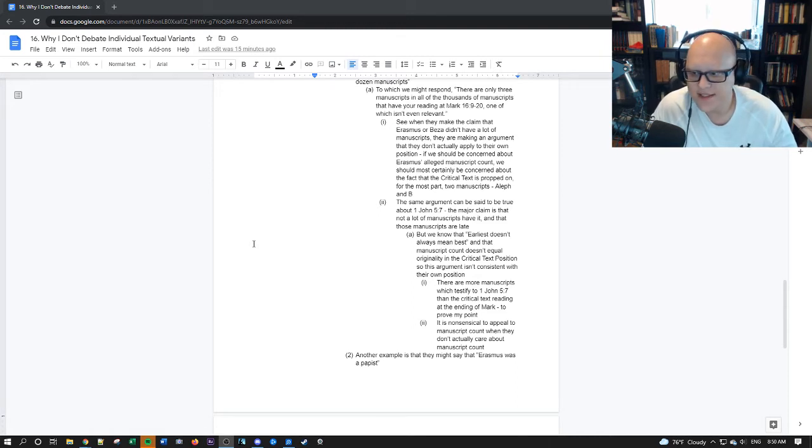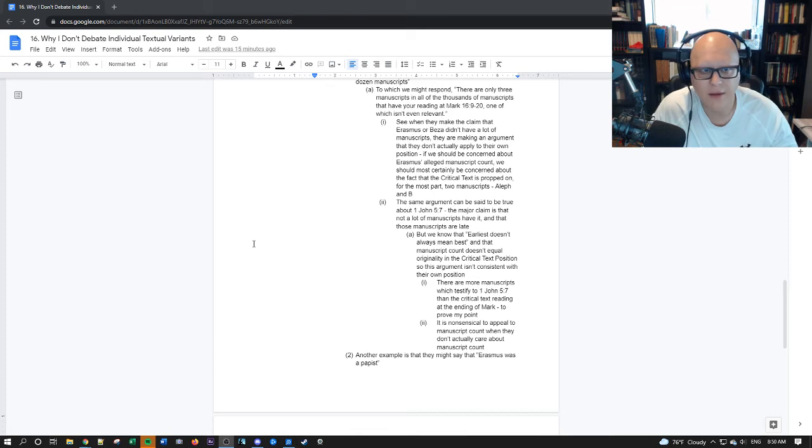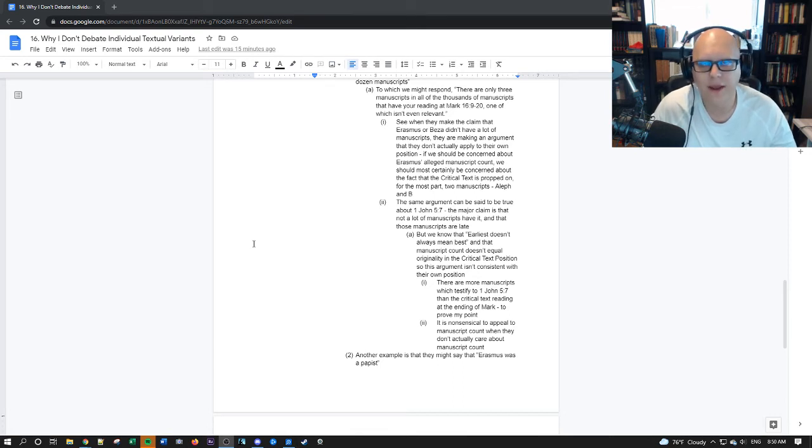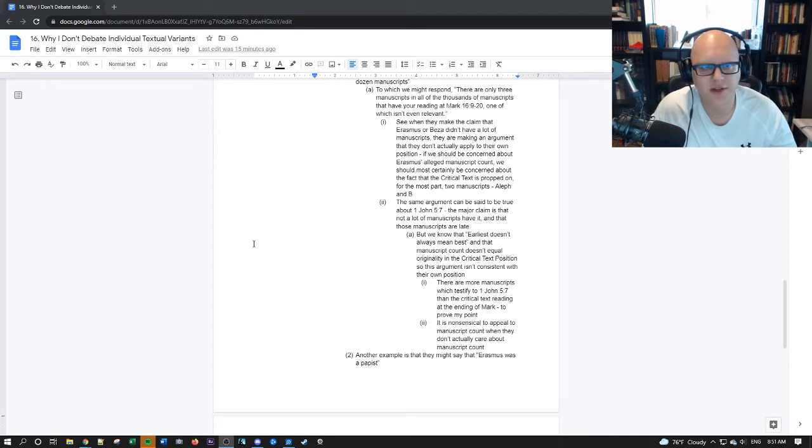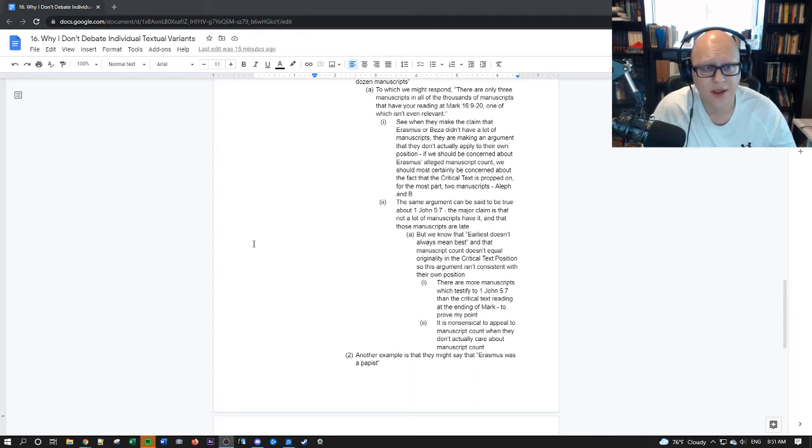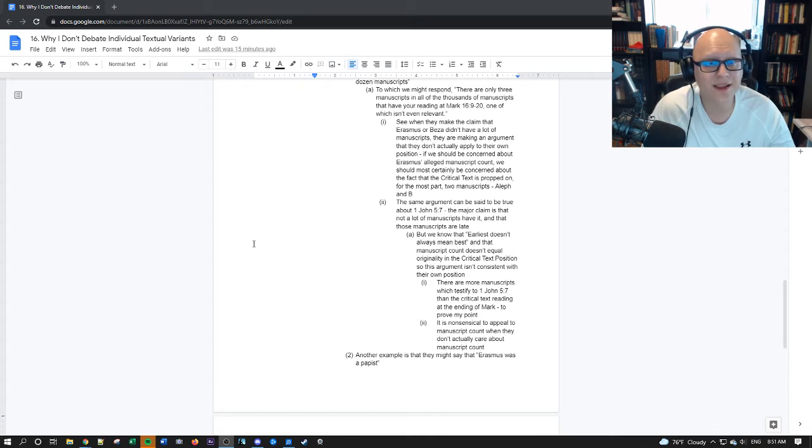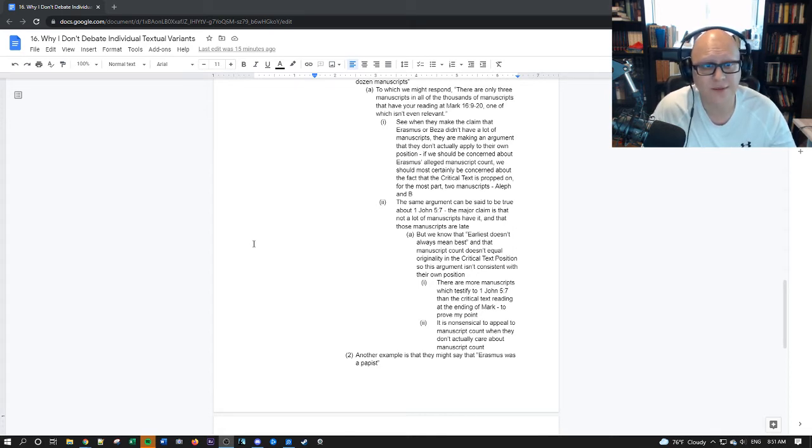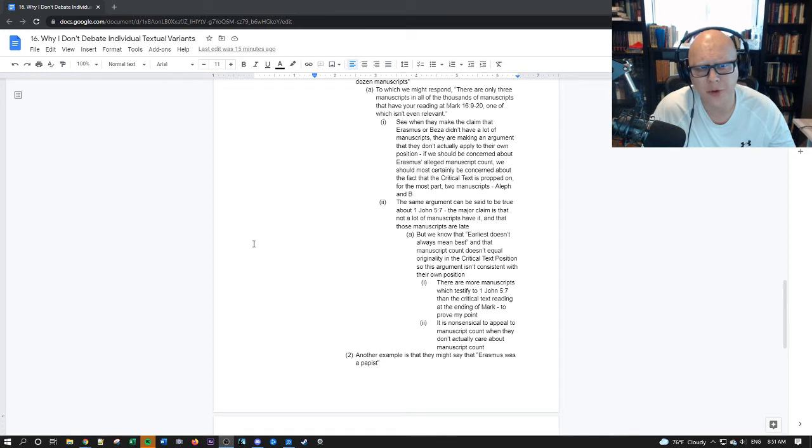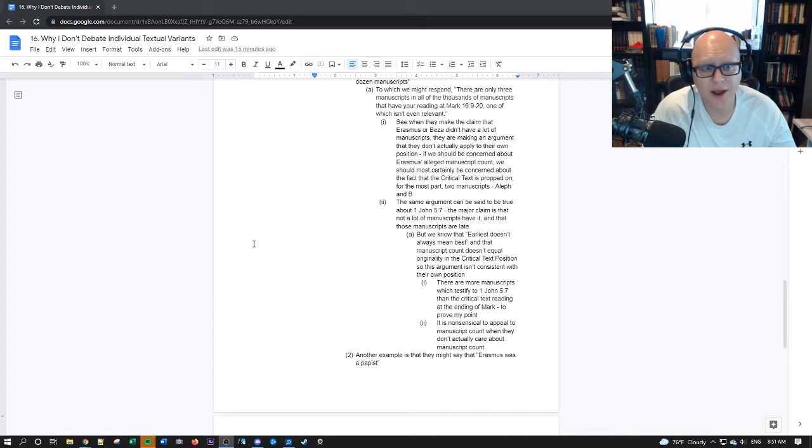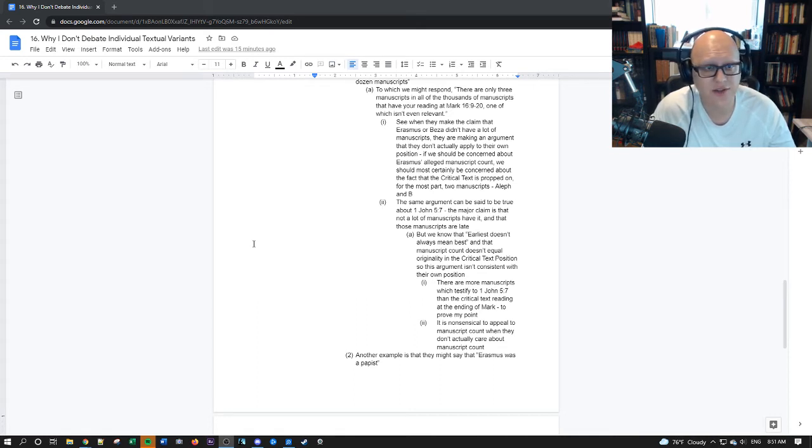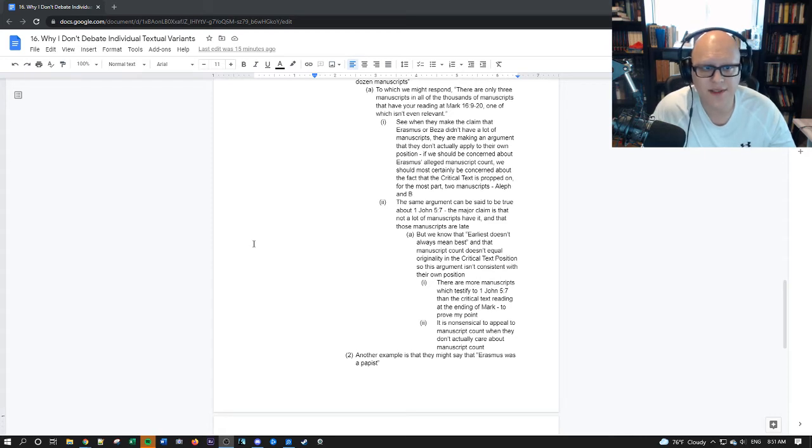But no one seems to care, because their methodology is inconsistent and subjective, as we've heard from people like Peter Gurry. So, there are more manuscripts which testify to 1 John 5:7 than the critical text reading at the ending of Mark, to prove my point. It's nonsensical to appeal to manuscript count when they don't actually care about manuscript count. It's not a refutation of another position, unless I guess the position is the majority text position.